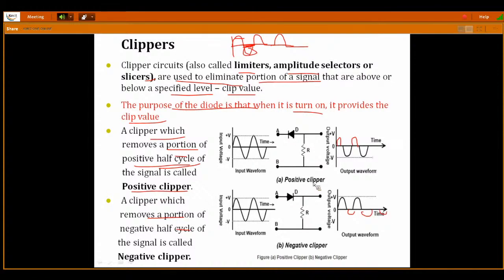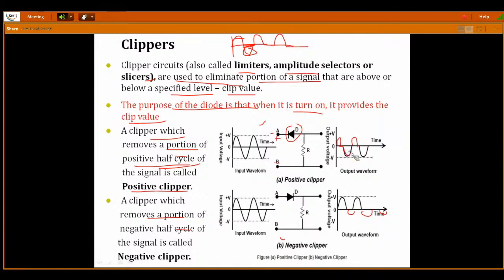Now, what are the circuit diagrams of positive and negative clippers? If you connect the diode in reverse bias: when the positive peak is applied, this is going to be reverse bias; during the negative cycle, the diode is in forward bias, so the negative peak follows the input signal. That's why, if the diode is connected in this fashion, this circuit is called a positive clipper. If the diode is connected in the other fashion, this circuit is called a negative clipper. The orientation of the diode will clip the portion of your signal.